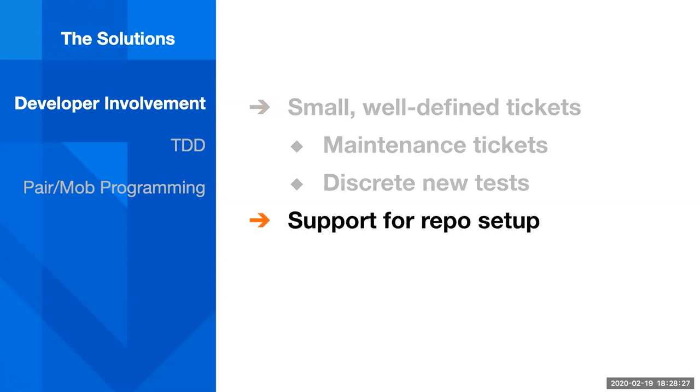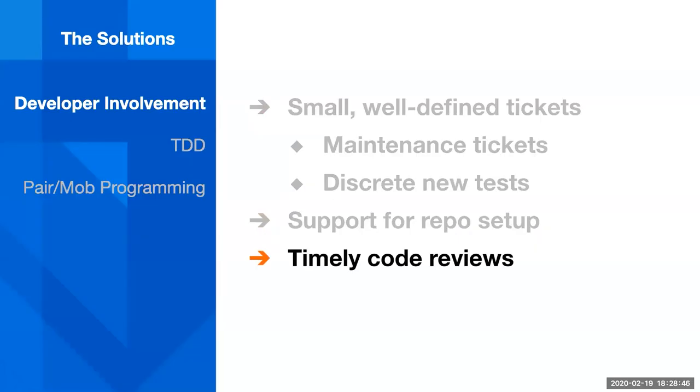During this, I also gave hands-on support for repository setup. This was, in most cases, this was a new repository that they hadn't worked with before, they weren't familiar with, so I helped them navigate it, helped them set it up, helped them do their Python and PyTest setup, and also critically provided timely code reviews, so that they got timely feedback, thorough feedback, so that they got more comfortable and were putting out good test code.